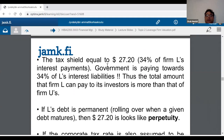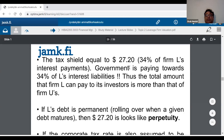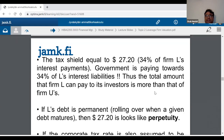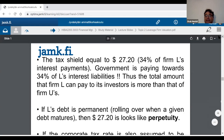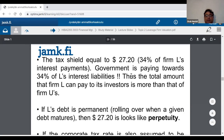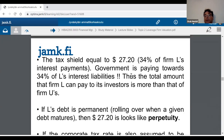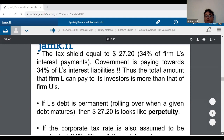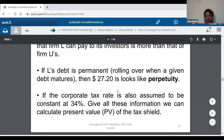Why do we use the word 'tax shield'? Because in a way, it looks like the government of the country where this company is based is giving a tax subsidy to the debt holders. The interest paid to debt holders is effectively tax-free at the corporate level. If this money was not debt, there would have been more tax paid by the shareholders.